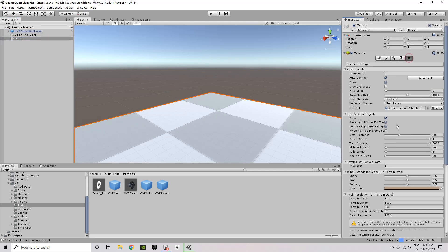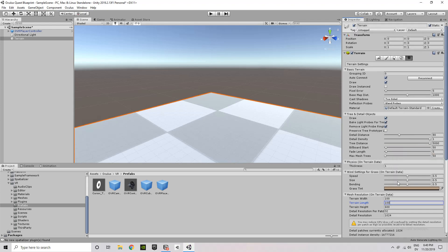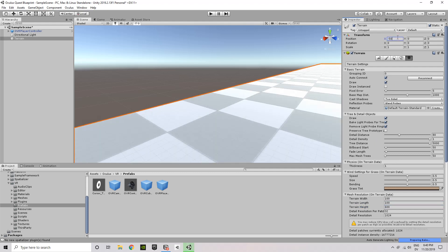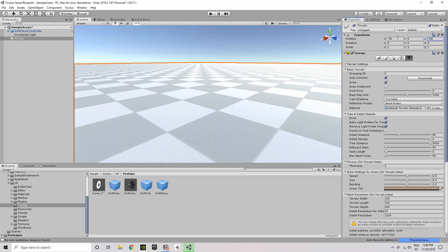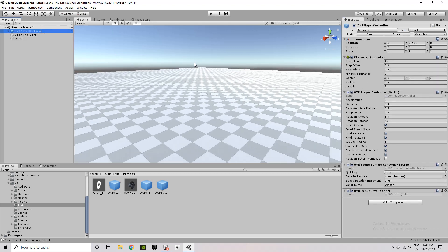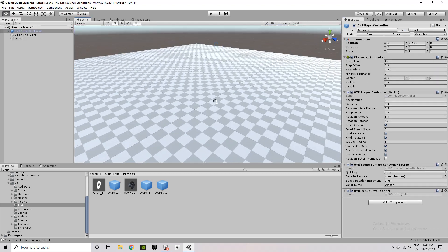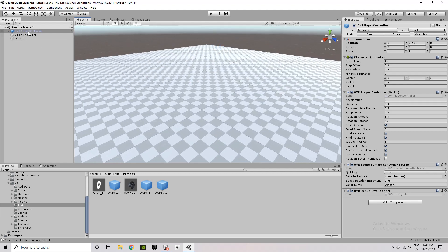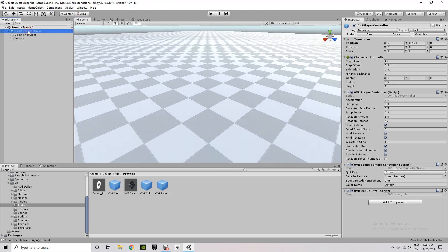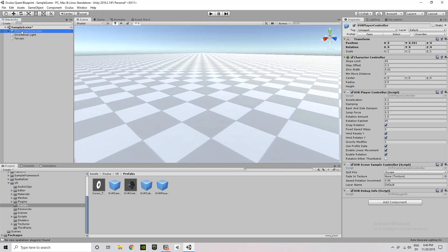So we're going to go to terrain, click on the gear for settings, and then scroll down to terrain width and terrain length. And I'm just bumping that down to 100 by 100. The next thing I'm going to do is just change the X and Z positioning of the terrain to negative 50 and negative 50. And this sort of centers it on my OVR player controller if that player controller is set at 0, 0, 0.